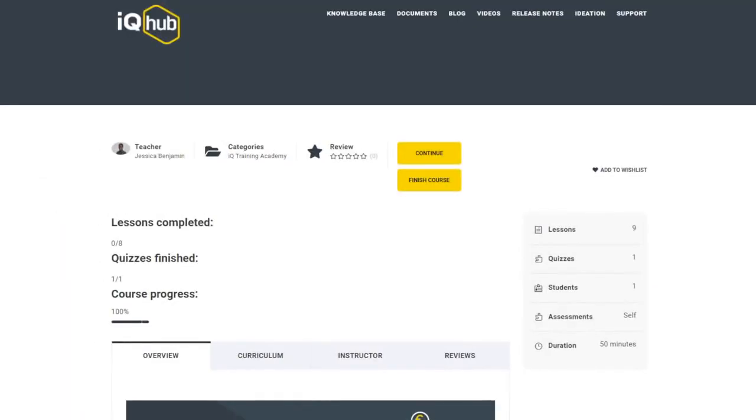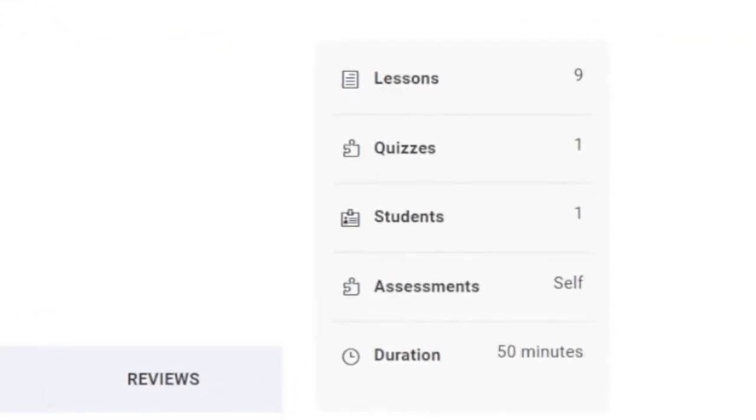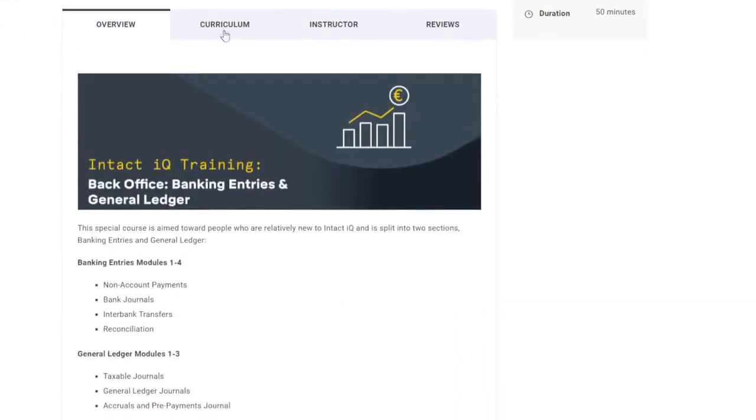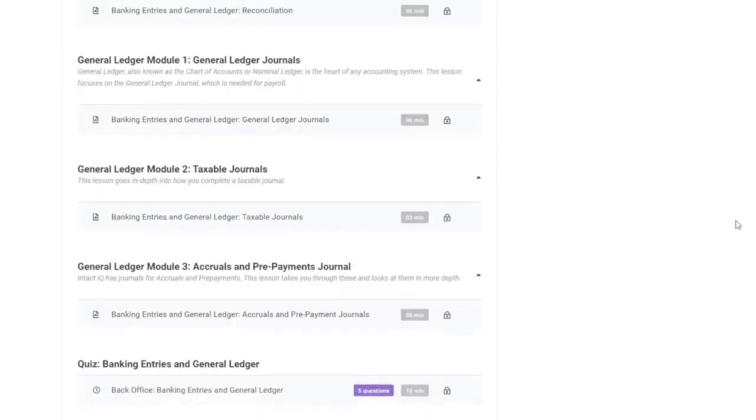When you click on an e-learning course, you'll see the number of video lessons to be completed in that course module, how long they are and a breakdown of the topics covered.